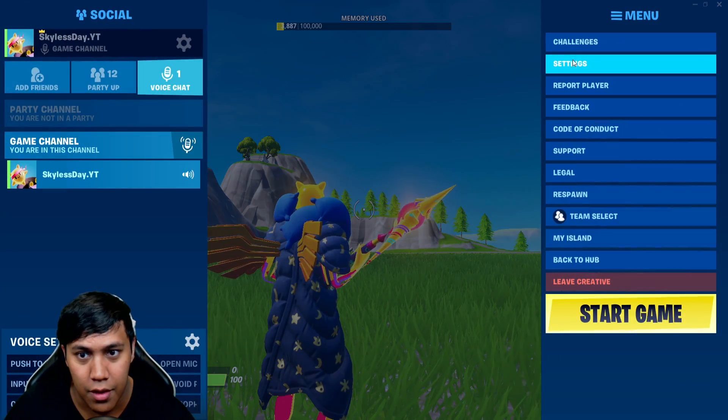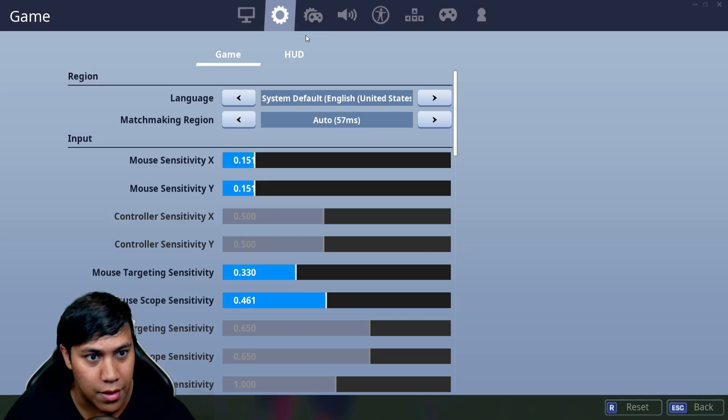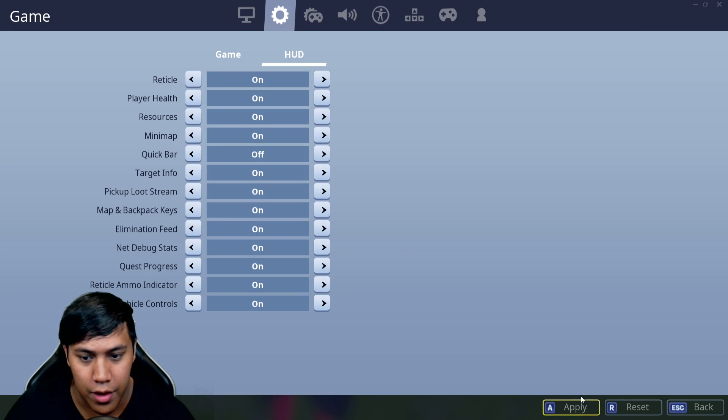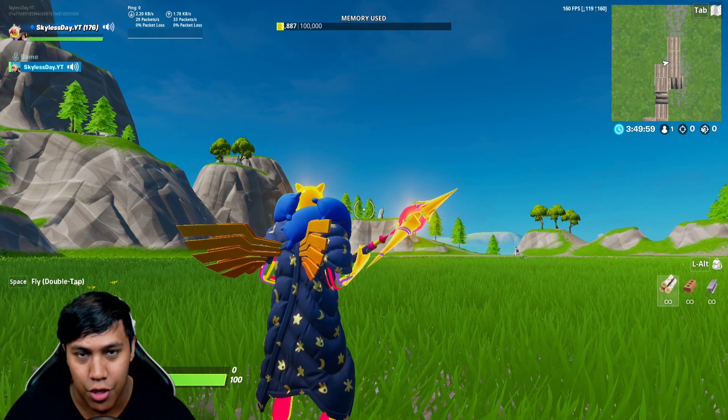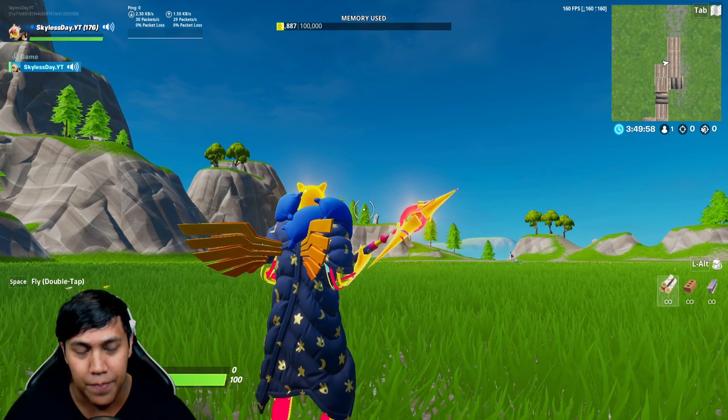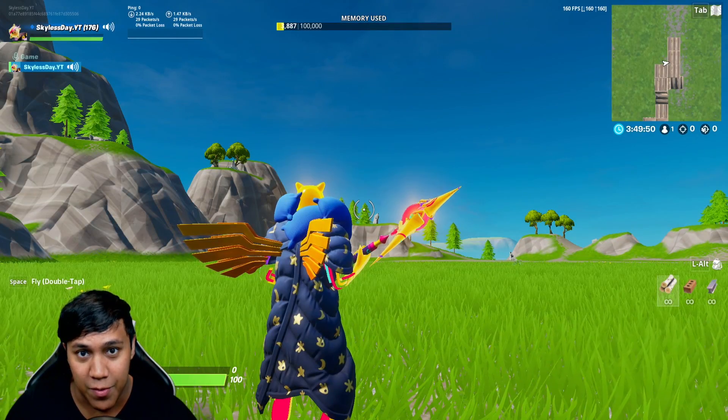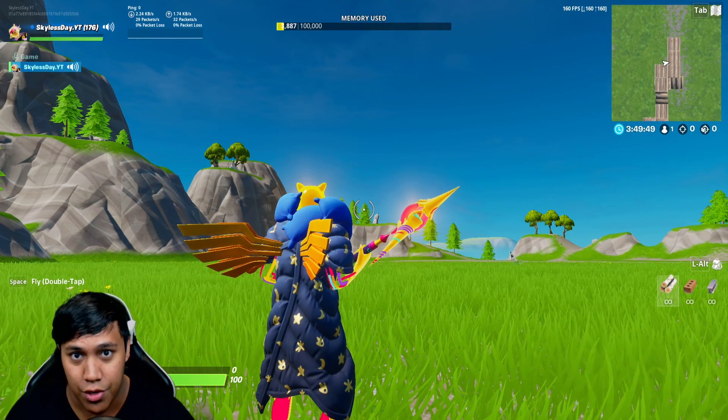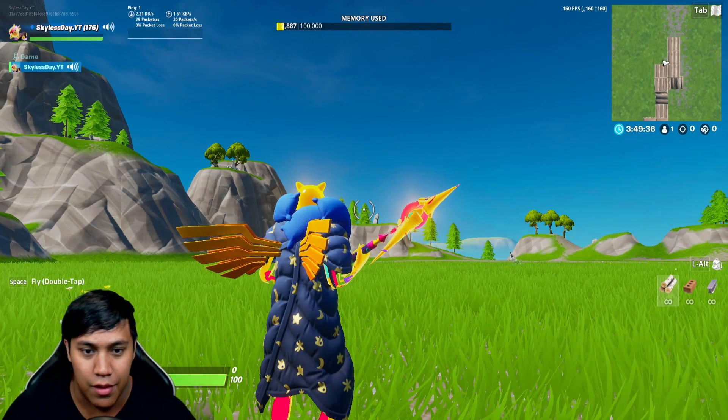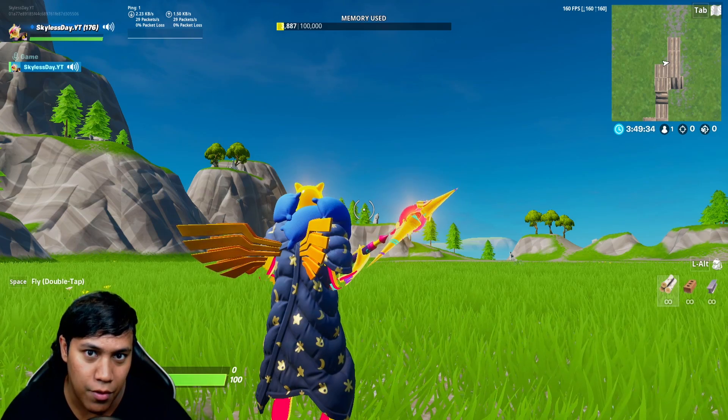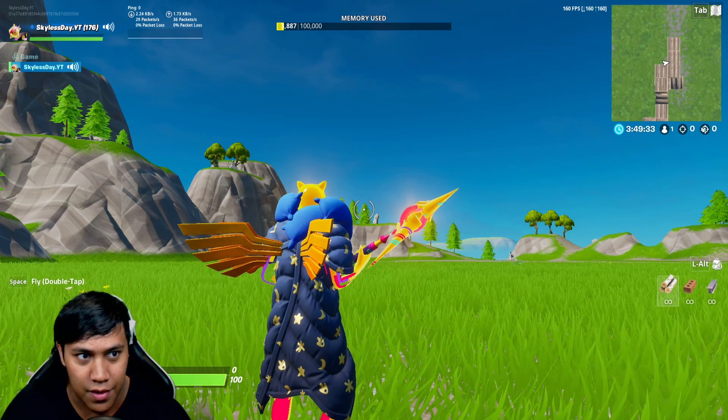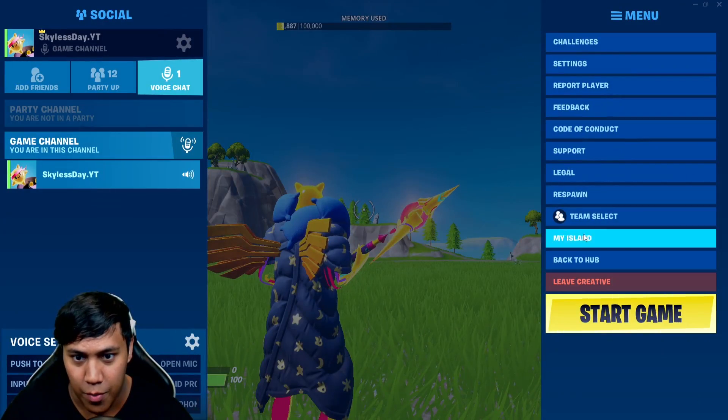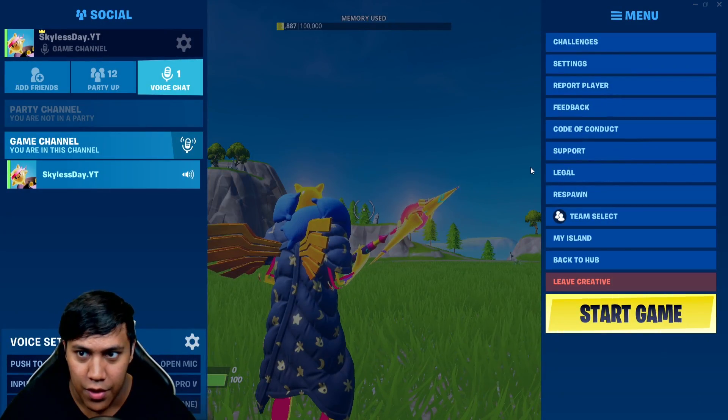But if I come back, go back there, go here, net debug stats on, apply. Now it's showing, right? Okay. So the next thing is how to have your frames per second show on the screen. Now having your FPS show, it takes a little, there's a little bit more steps involved. It's not as easy as the way I just showed you how to get your ping back up.